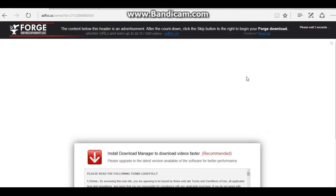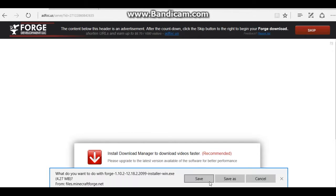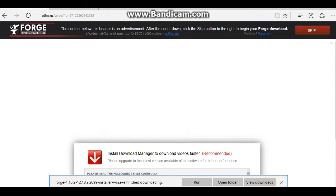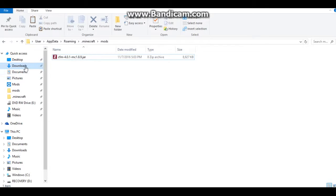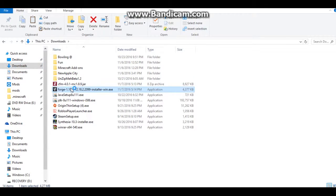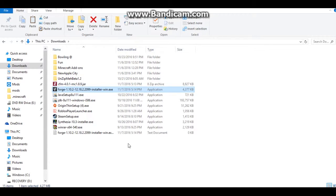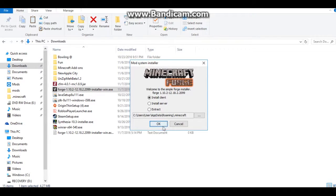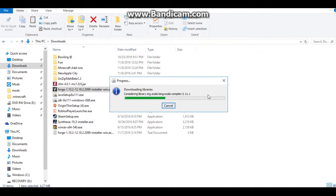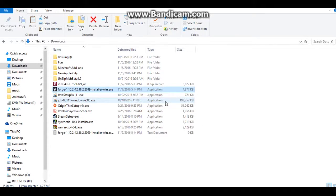So skip all this, this is like the same exact thing. Skip. Leave. Save this. Now that it has finished downloading, you want to go back to your downloads. There it is — click on it. So you want to click install client. Then you will do this. Now you have installed Forge.